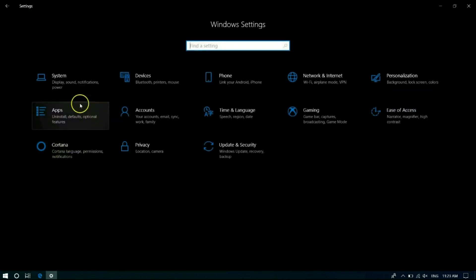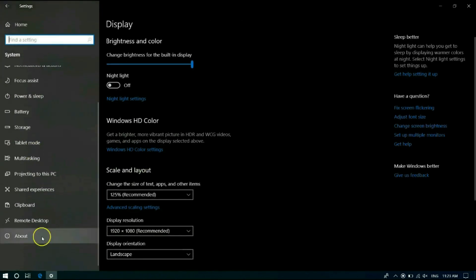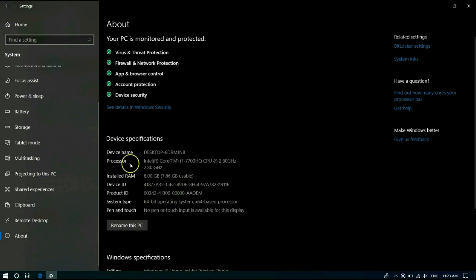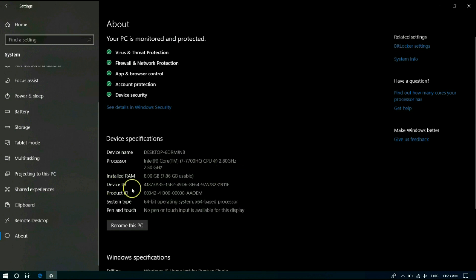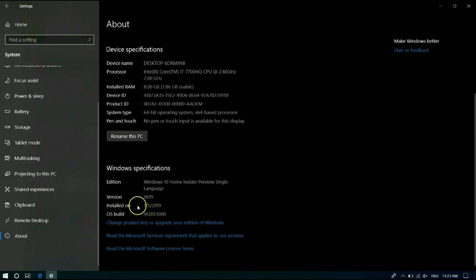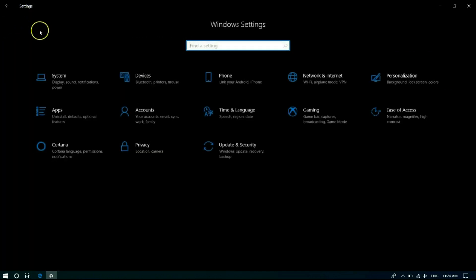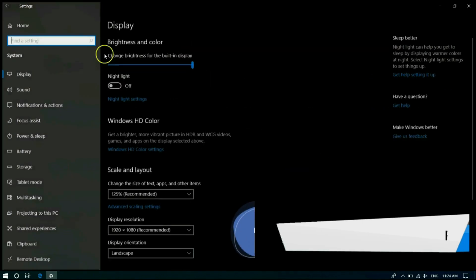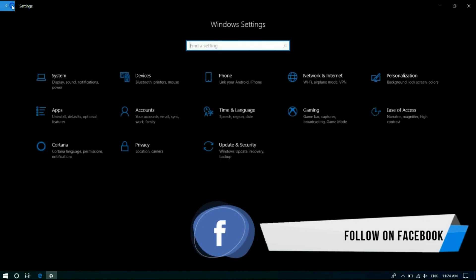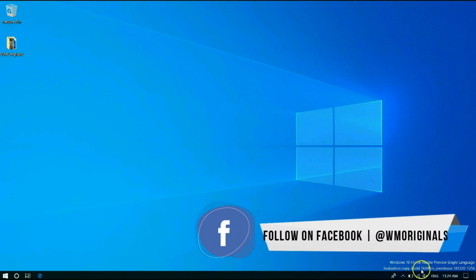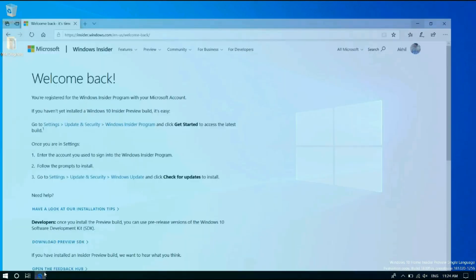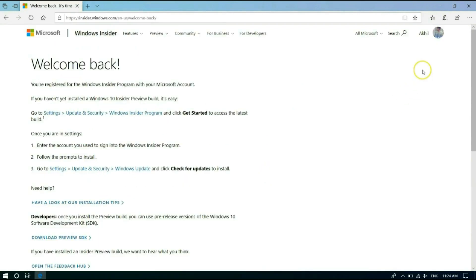Let's go to the home settings and about section to let you all know more about the device and version installed. Here you can see the system runs on Windows 10 Home Insider Preview Single Language. And the version is 1809. The OS build was just installed on 5th of January which was fast ring build 18309. Here you can see the watermark from Microsoft which confirms it is a preview build and contains the OS build number as well.